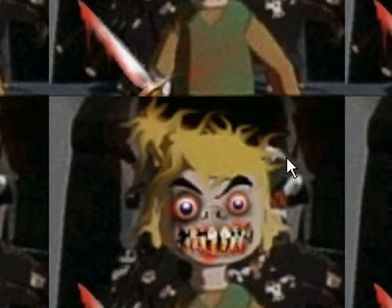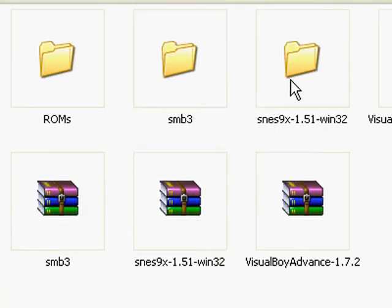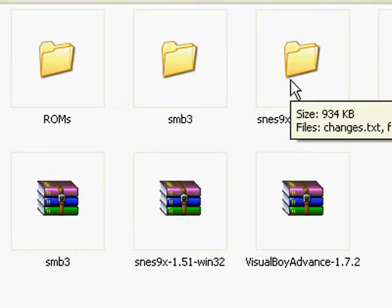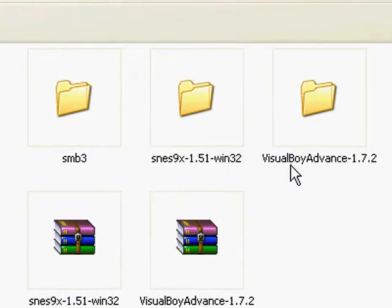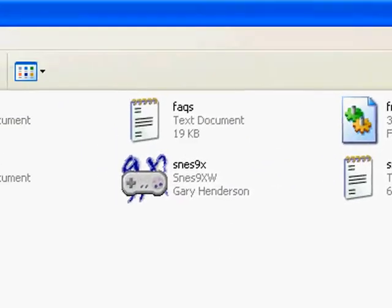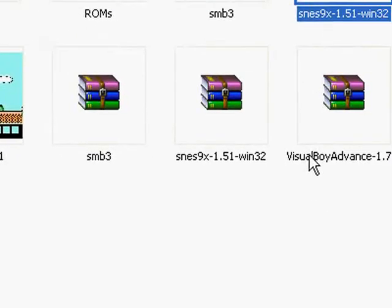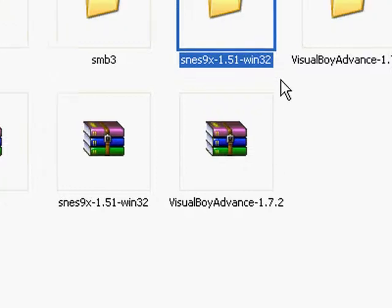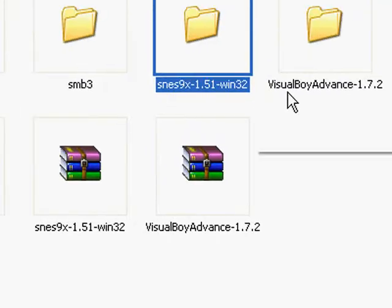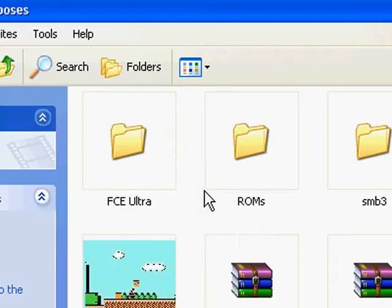It's time to do the second video on SNES9X and maybe Visual Boy Advance if I don't take too long. Hopefully you're joining in on this video after watching the one on FCE Ultra.